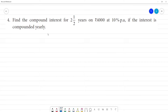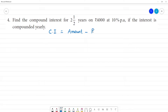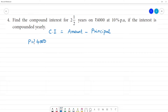If we calculate the compound interest, we use the formula: the total amount minus the principal amount. The principal amount is equal to 4,000 rupees, the rate of interest is equal to 10% per annum, and the number of years is a fraction.